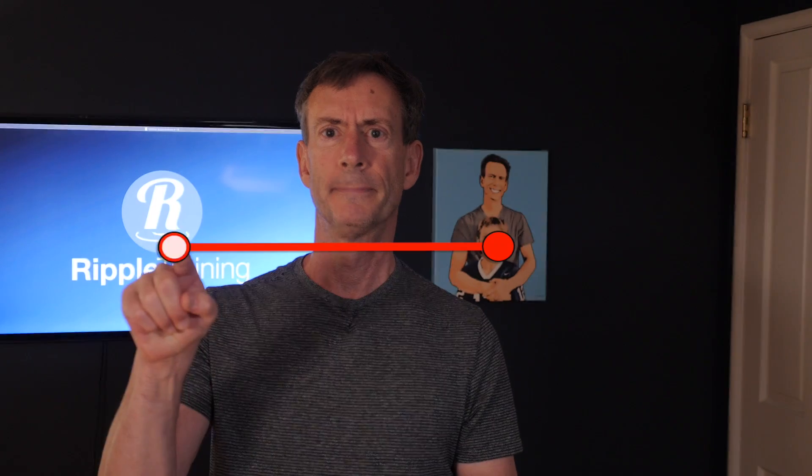Hey, it's Mark from Ripple Training. So we just released a brand new plugin called RT Paths that lets you draw animated lines on video. Like this, or like this, or like this.